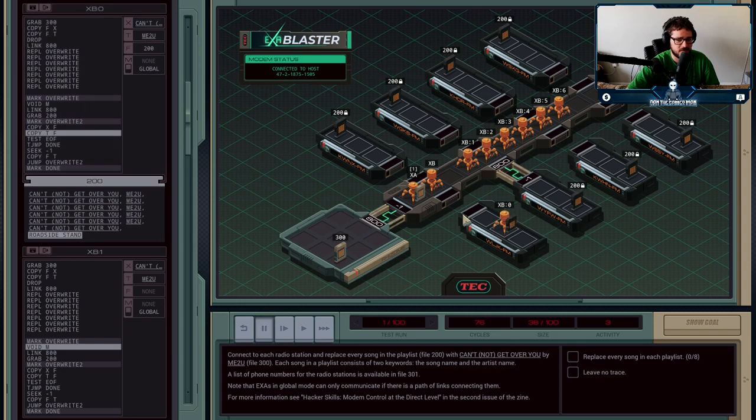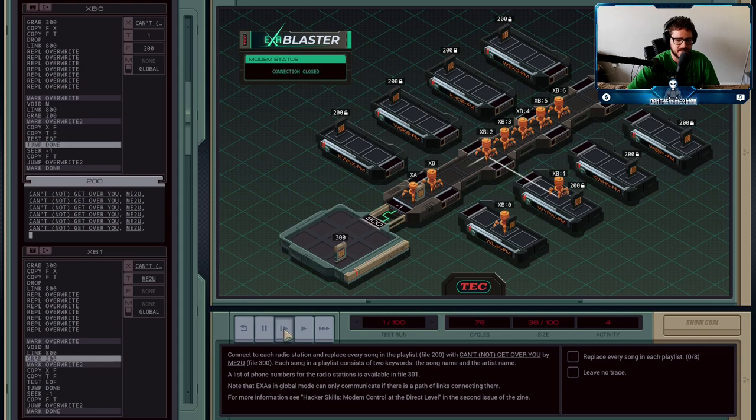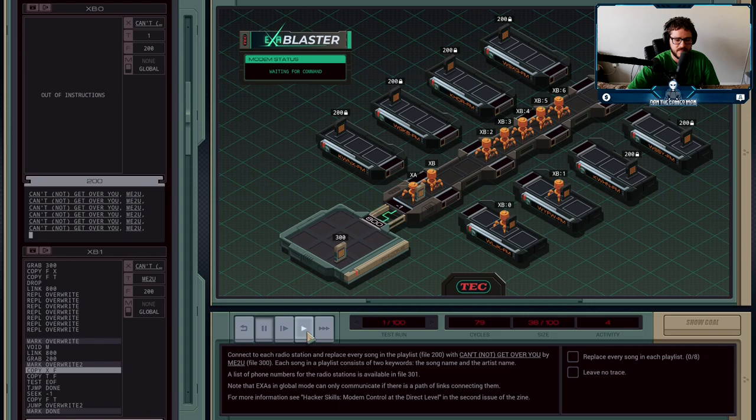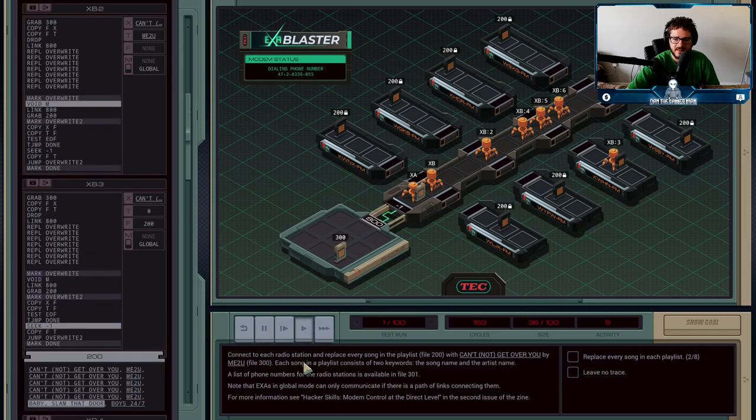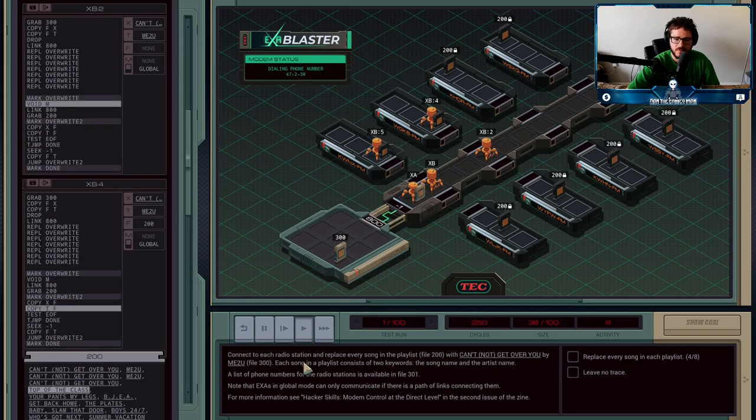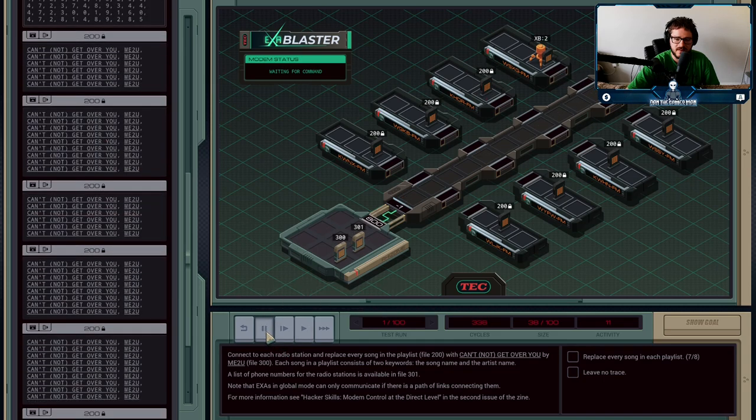You can see right as soon as XB0 is finished, XA has just finished dialing the next number, so he's sending a signal. Now it's going to be another random agent, XB1, who's going to jump in there and grab the 200.